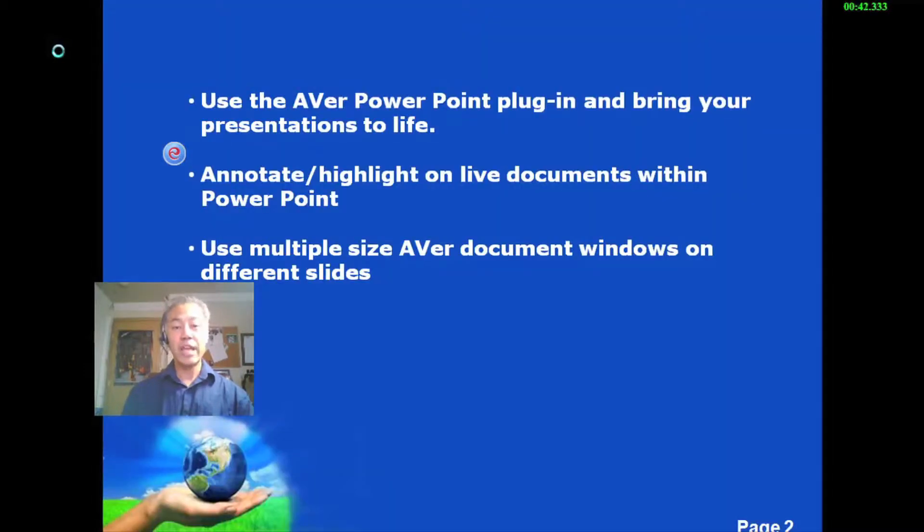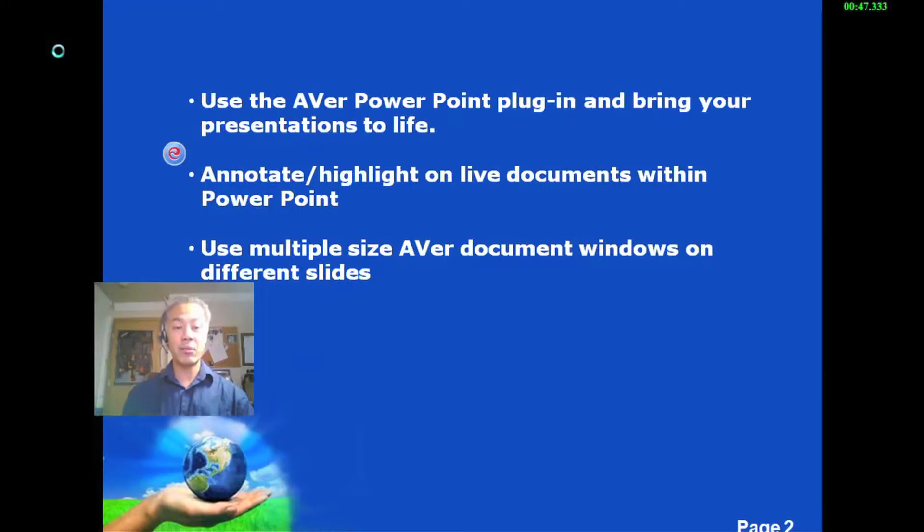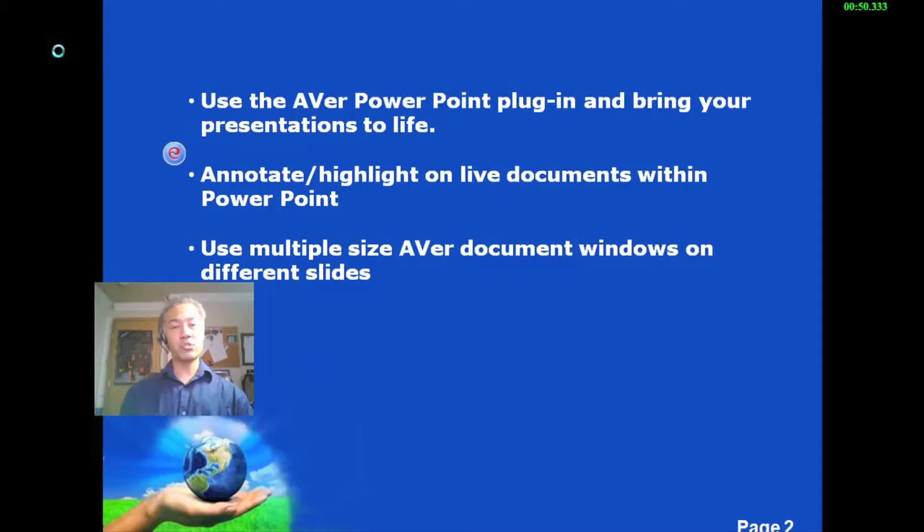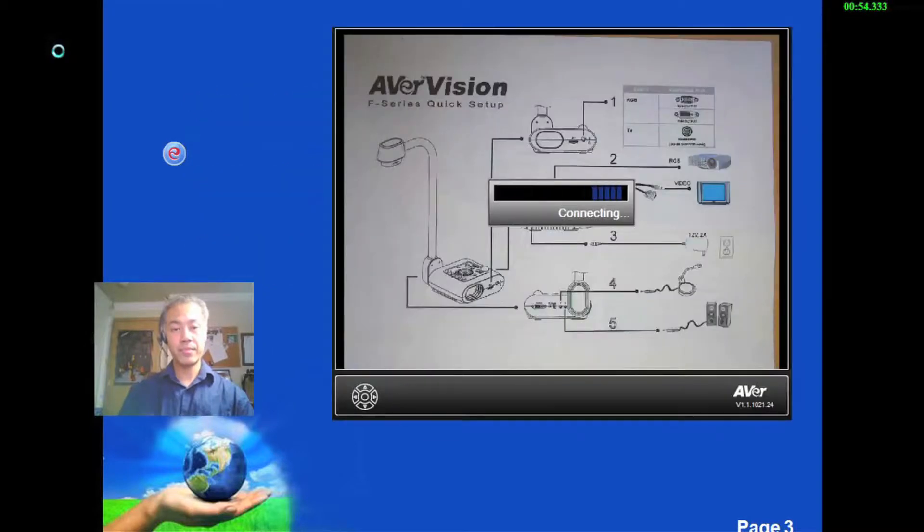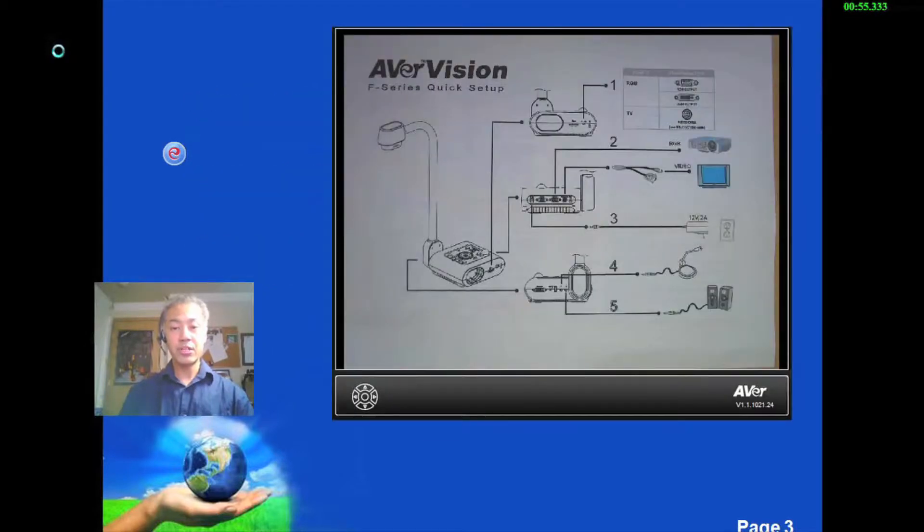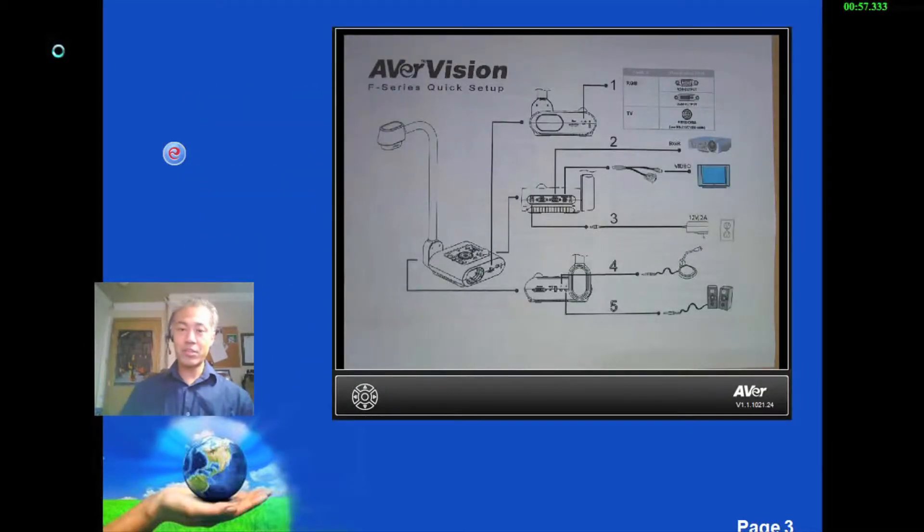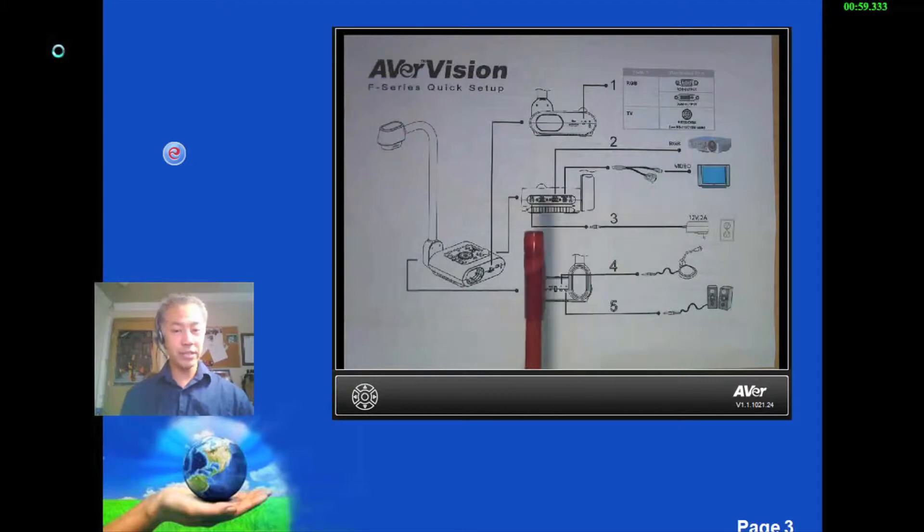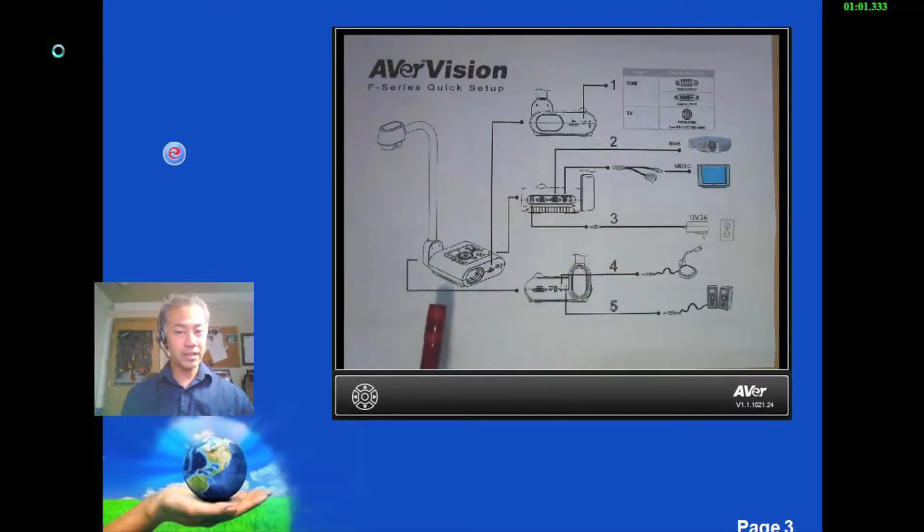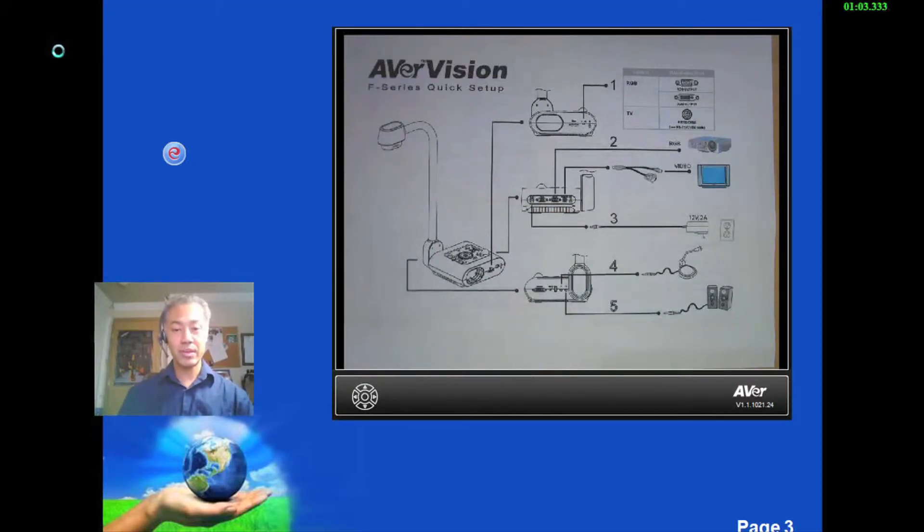Now you can use the Aver PowerPoint and bring your presentations to life by annotating or highlighting on any live document within the PowerPoint itself. You can also have multiple size windows any place on different slides. You can see here that this is a live image. I would demonstrate by pointing. So you know it's a live image.